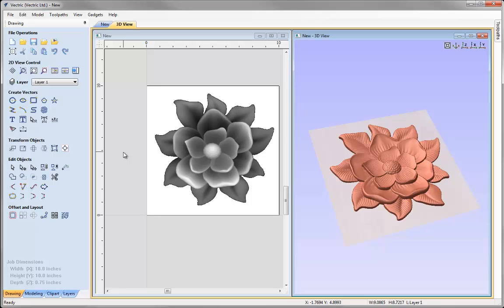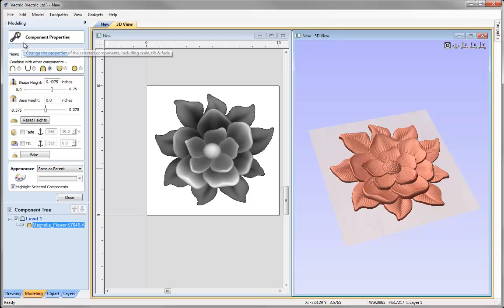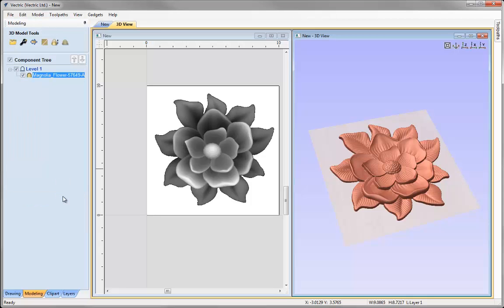Once the 2D orientation is correct, the last thing to check before calculating toolpaths is the height of the object in 3D — the Z height. I come down to the modelling tab and with the object selected I click on the wrench icon to go into the properties. Within here I can change the name, the combined mode if bringing in multiple objects, and the height. Here we've got almost half an inch. I'm going to change this to 0.55 and hit space to update, then hit close. Now we're ready to go over to the toolpaths tab.